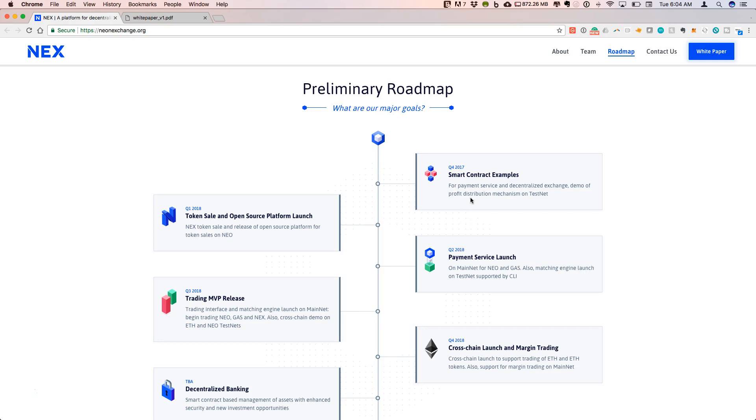They have a testnet that they will start with, and then notably there will be a token sale in Q1 of 2018. There will be an actual NEX token that is part of the platform, and the details on this are laid out in the white paper.